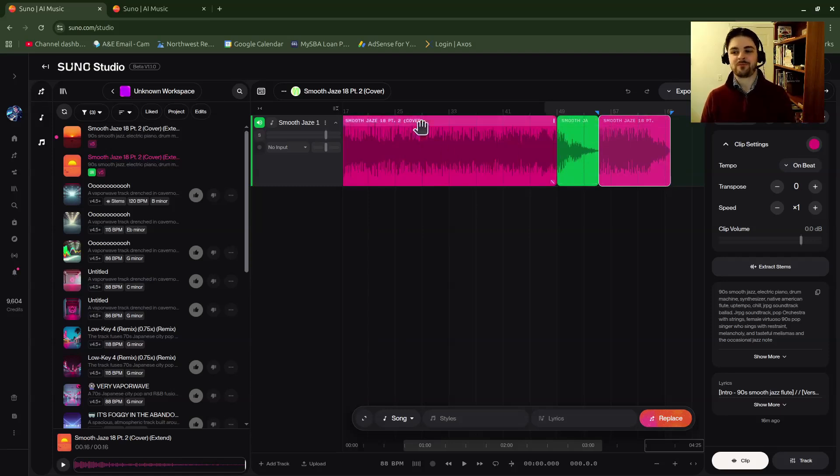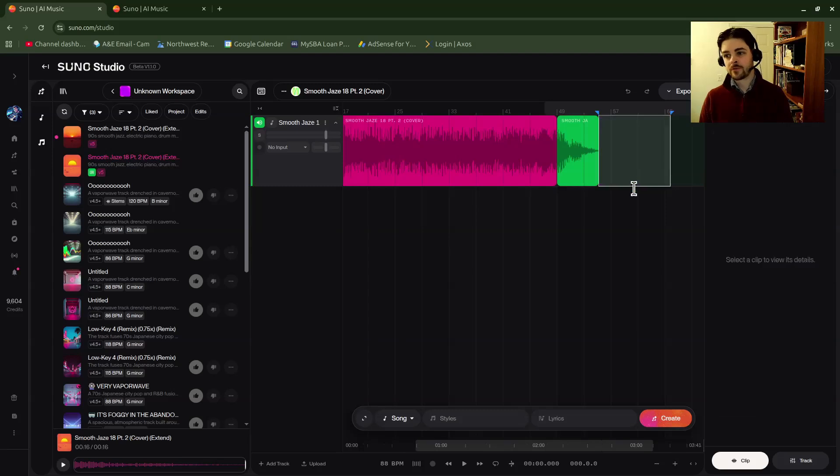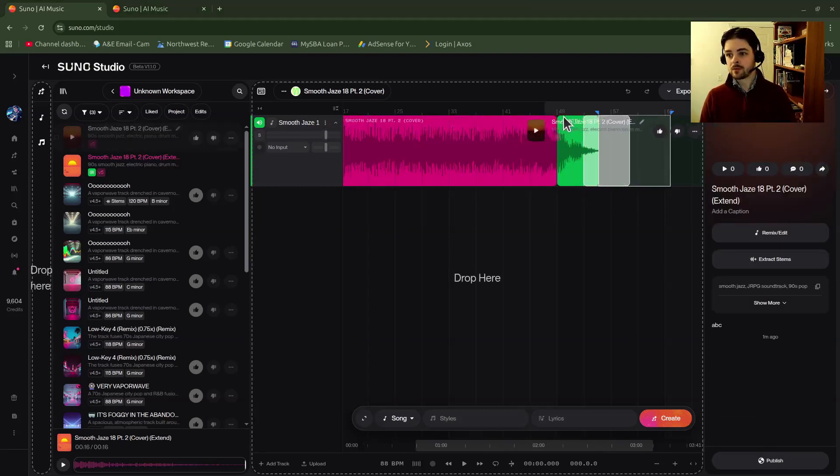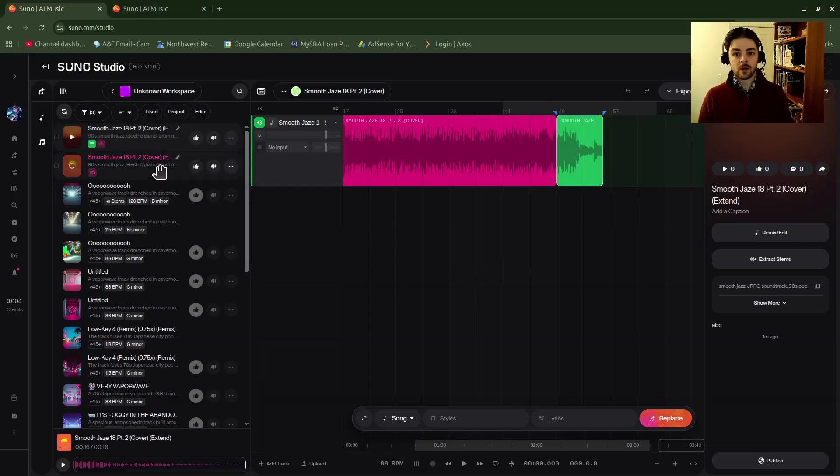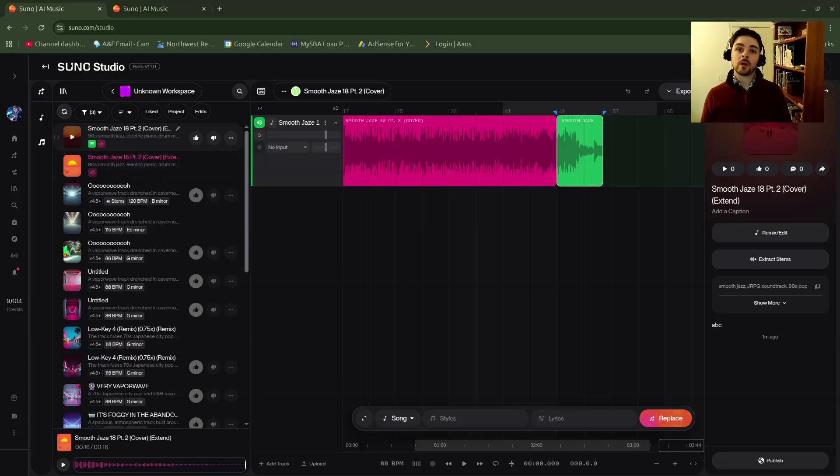And then, you know, in this case I'd have to delete off the ending of the song. Or for example, I have this one, maybe it's a little longer, whatever. So I could drag that in there. So that is how you would do the extend in Suno Studio.